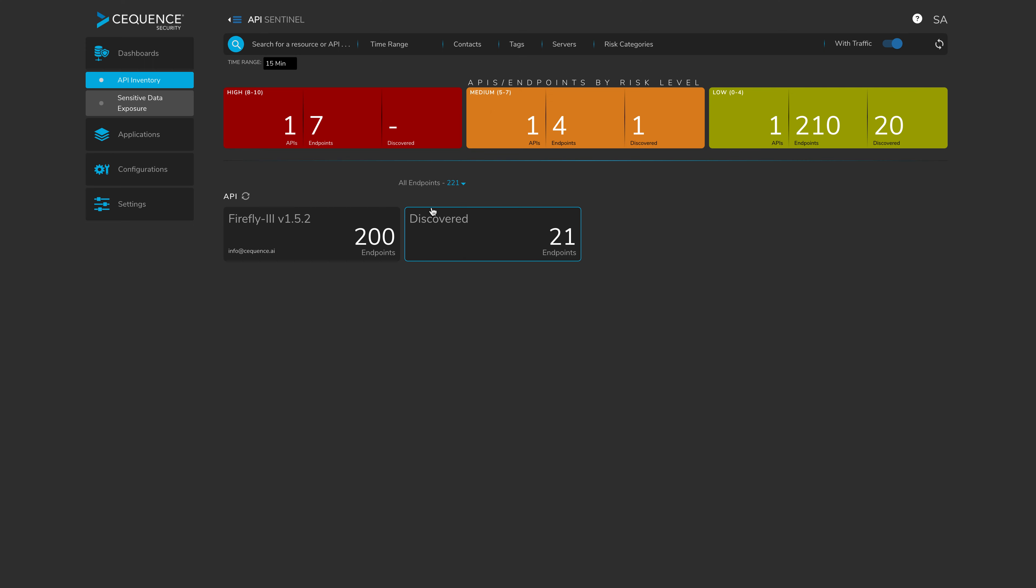Not only can you filter on them, but you could also have role based access control implemented such that you only see the applications and servers that you are responsible for. Last but not least, you can filter based on risk categories, which we'll go into in more detail right now. So let's refresh the dashboard and we'll start to see that we're picking up more and more endpoints at this stage.